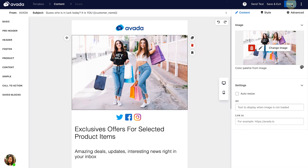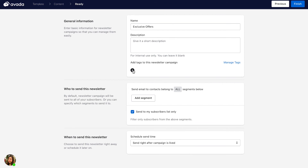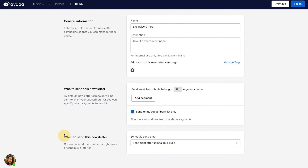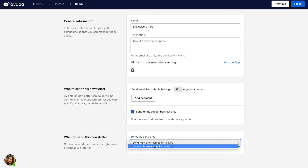Click Next to move to the final step. Here you give a name to your campaign. You can leave the description blank and add tags to this newsletter campaign. Next, choose the segment to send your newsletter to — you can send it to all your subscribers by clicking this button, or add specific segments. Finally, choose the time to send: you can send it immediately after your campaign goes live, or choose a specific scheduled time. Click Finish to go live.